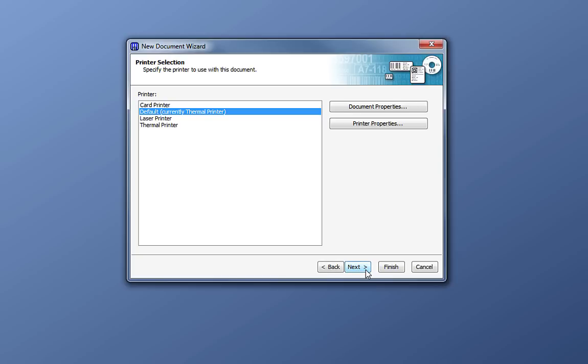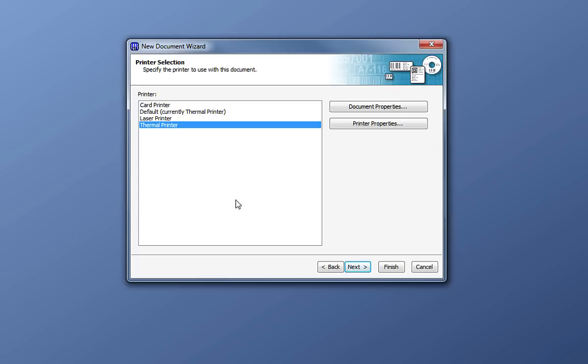Here you will see all of the printers installed on your computer. If you do not see the thermal printer you want to use on this list, exit the New Document Wizard and install it at this time. Go ahead and select your printer and click Next.